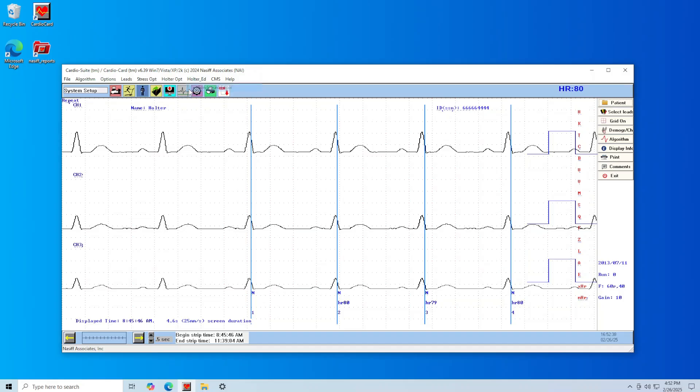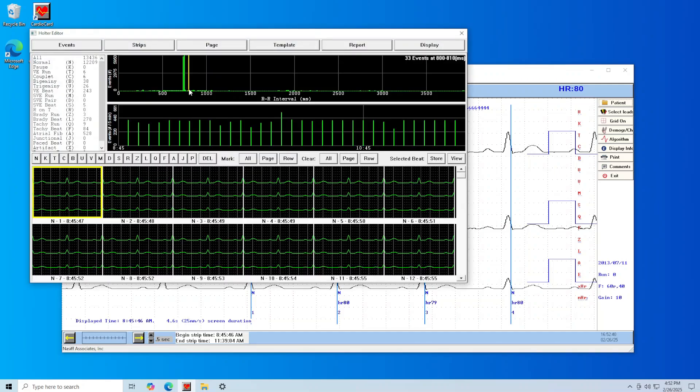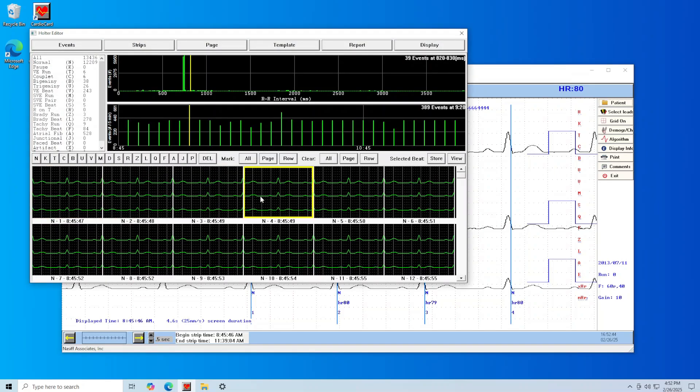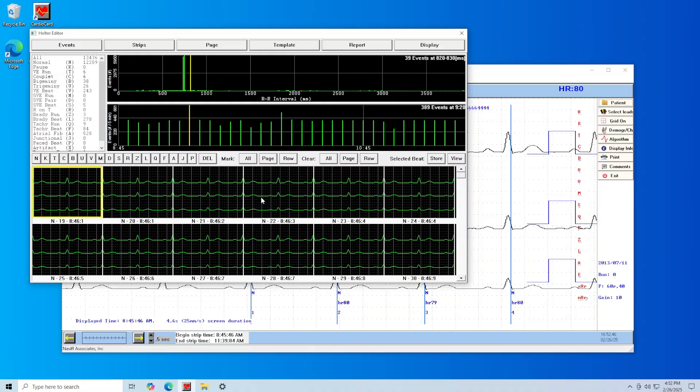From this screen you can view each section of your Holter test as well as view and select event types.